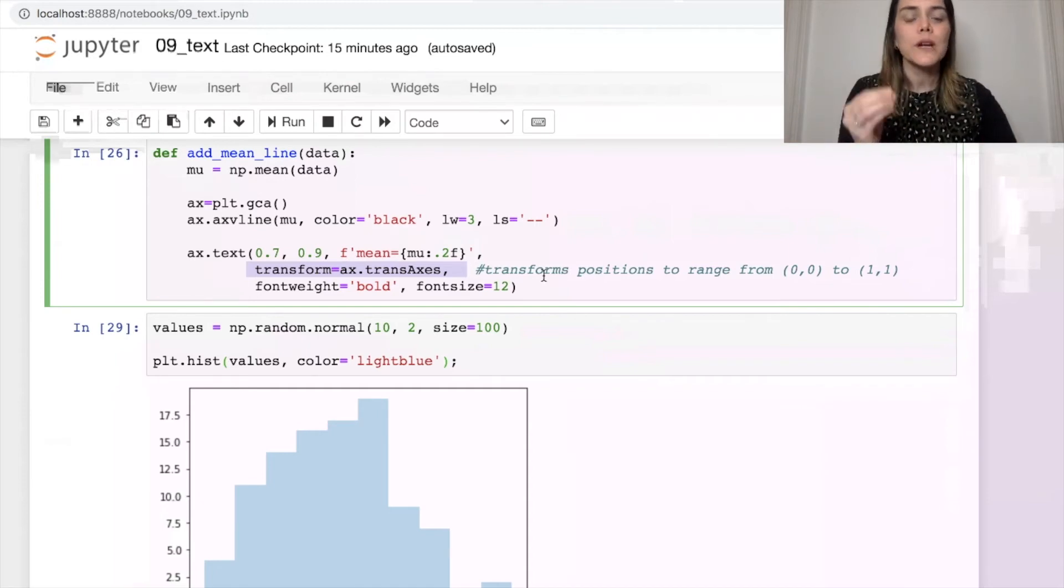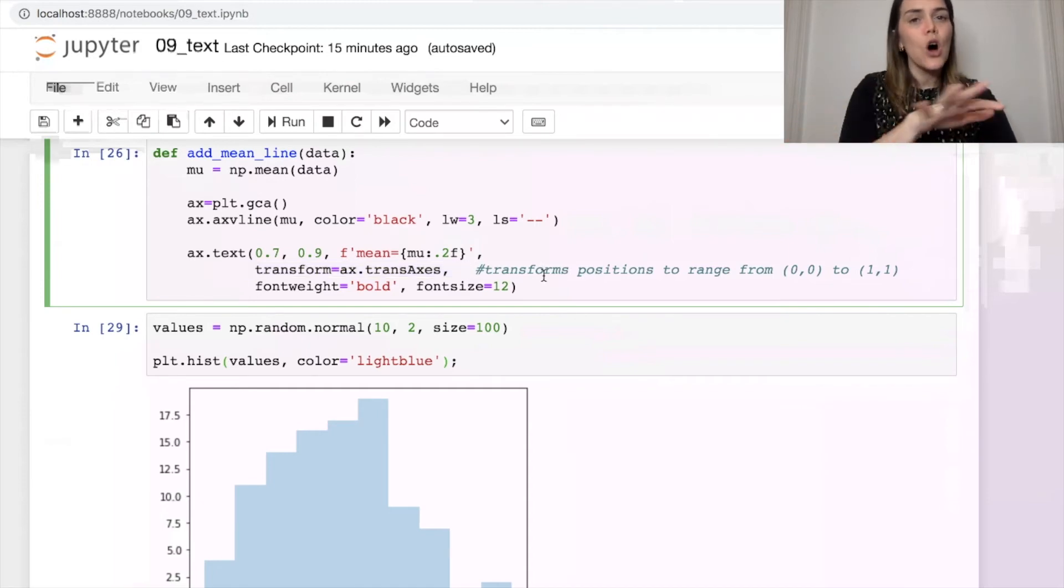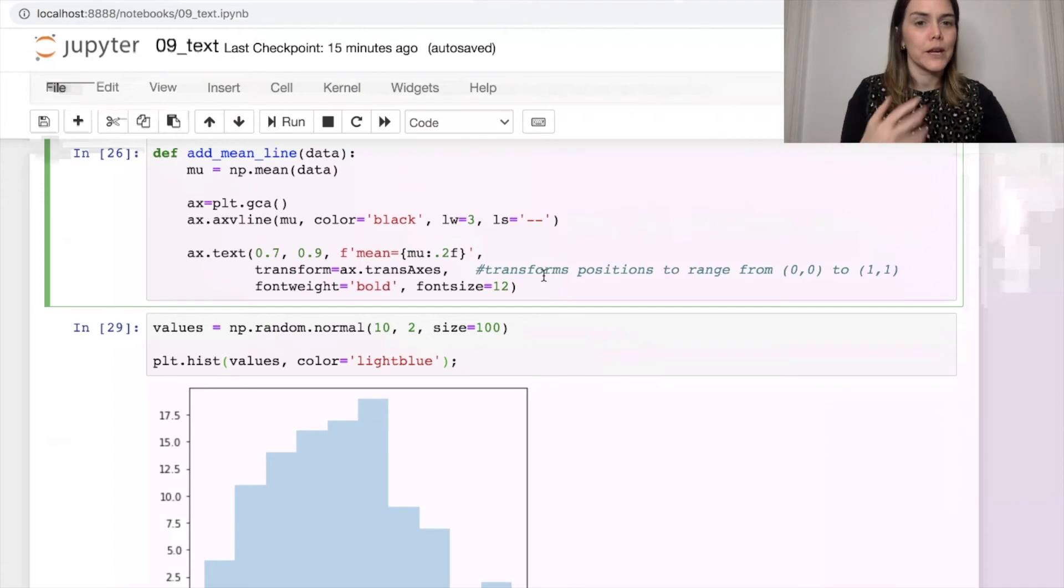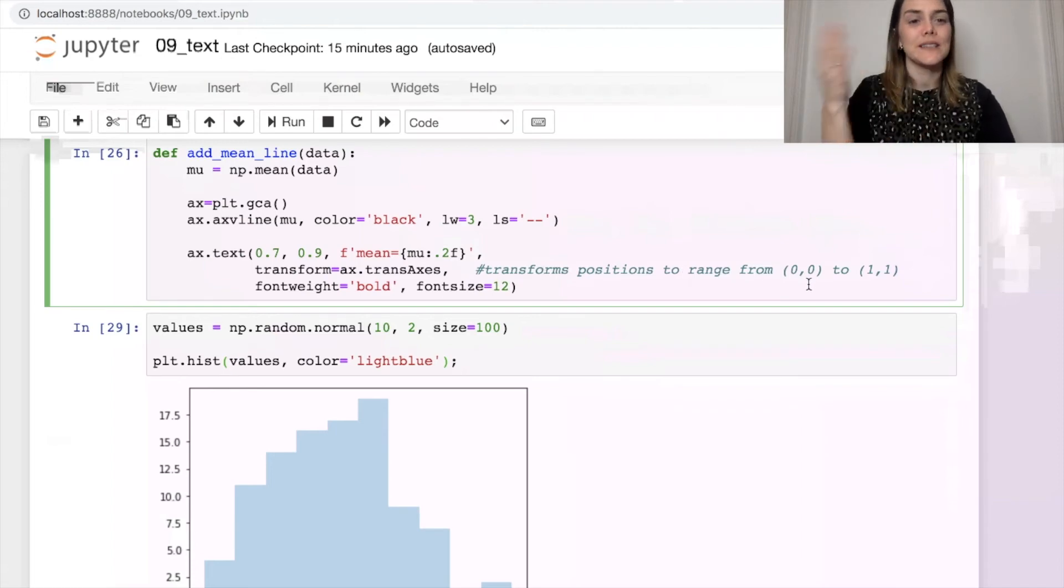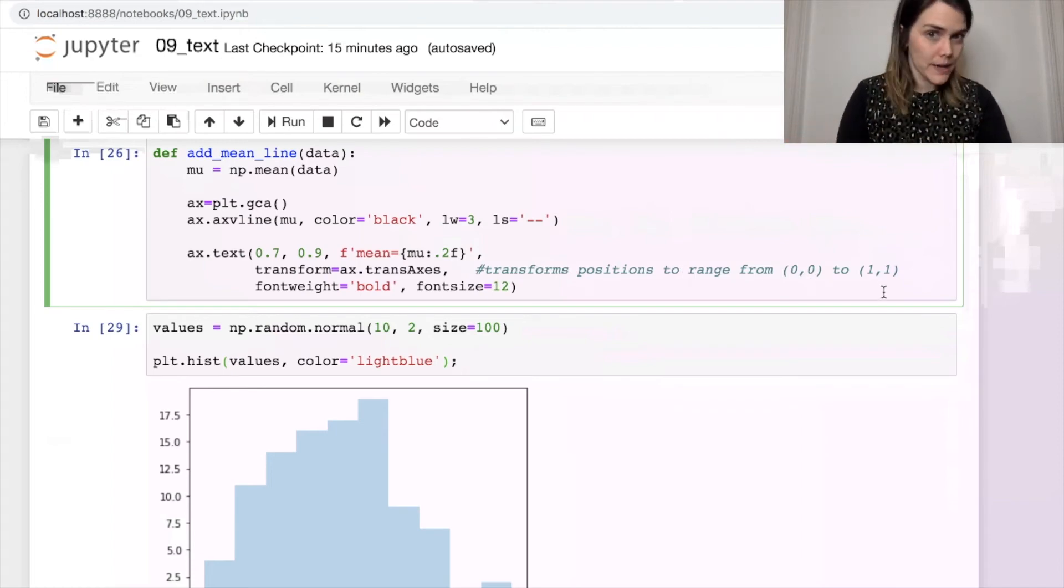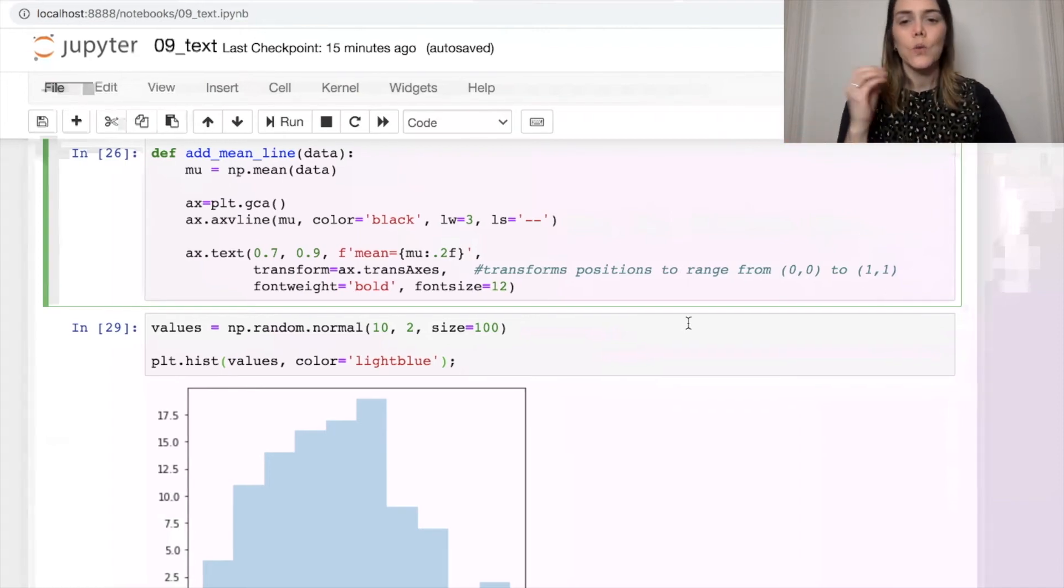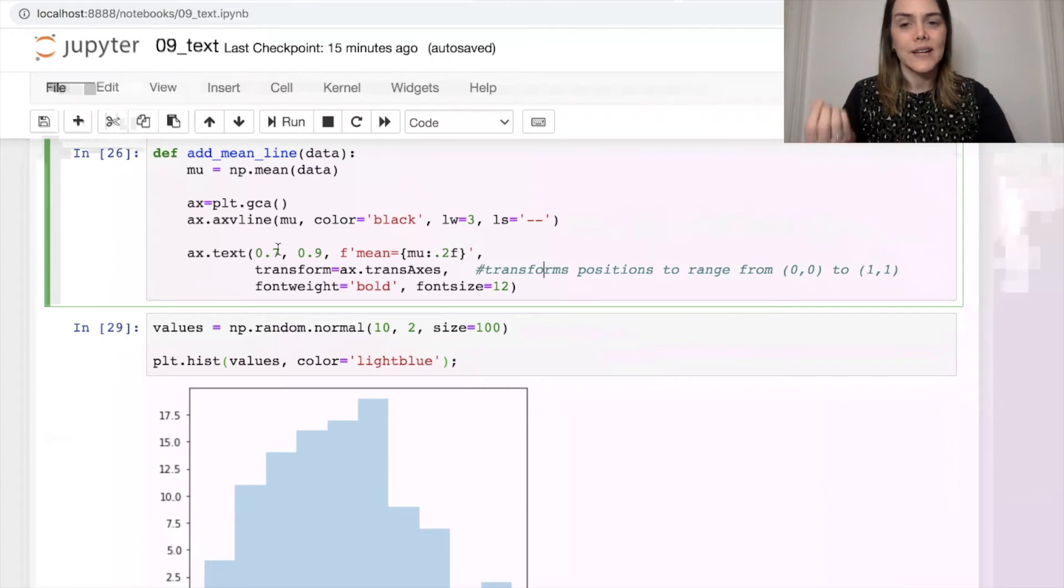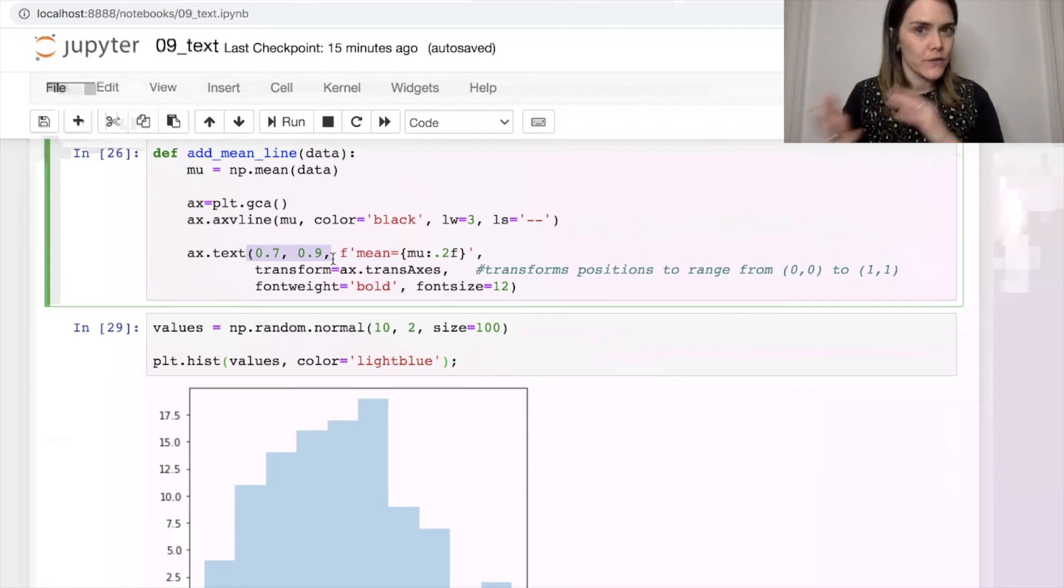And that transforms all the positions on my grid to range between 0,0 and 1,1. So when I now have x and y positions here, 0.7, 0.9,